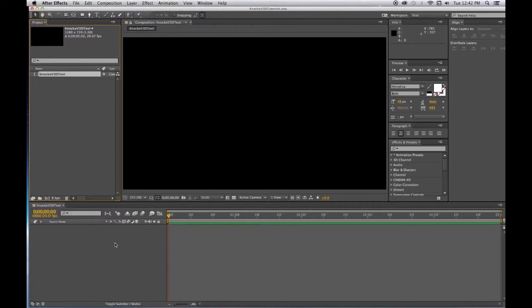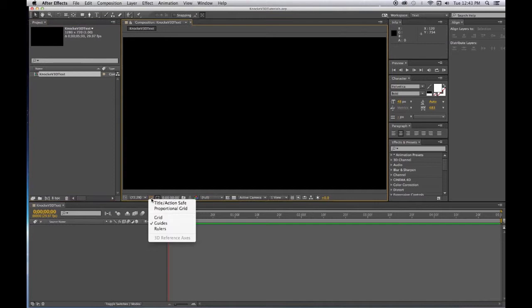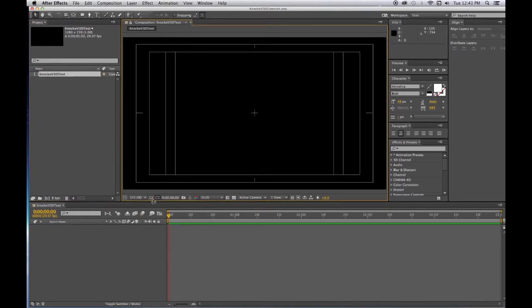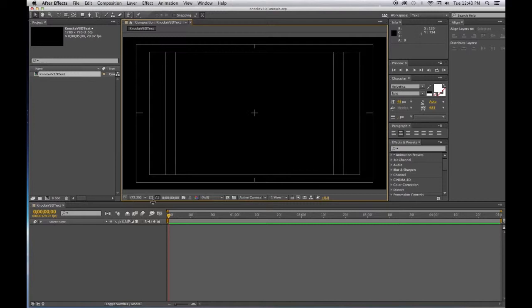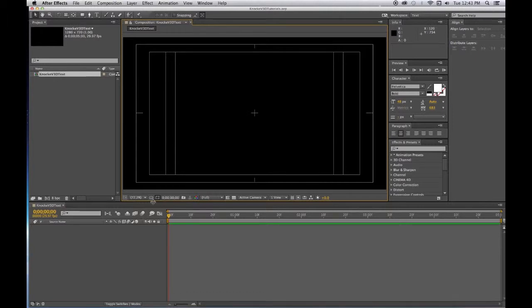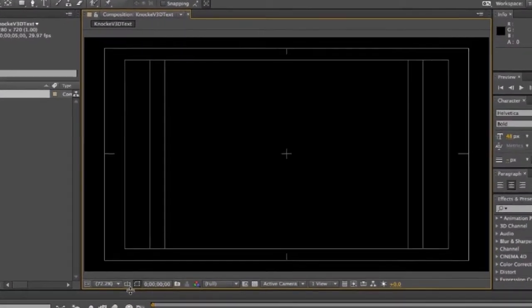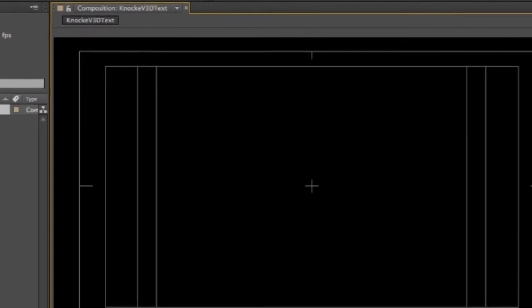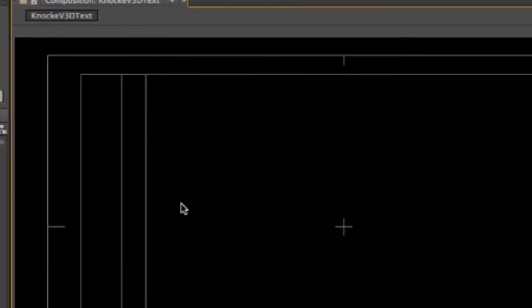We want to turn on the Title and Action Safe Guides so we can make sure that anything that we put into our project will not be cut off by the outside of somebody's equipment if they have anything that is not going to have the outside edge of the screen in complete and total focus. If there's any television set that's going to be looking at it that's going to have some kind of a little frame around it that covers part of the screen, some of these things still happen.